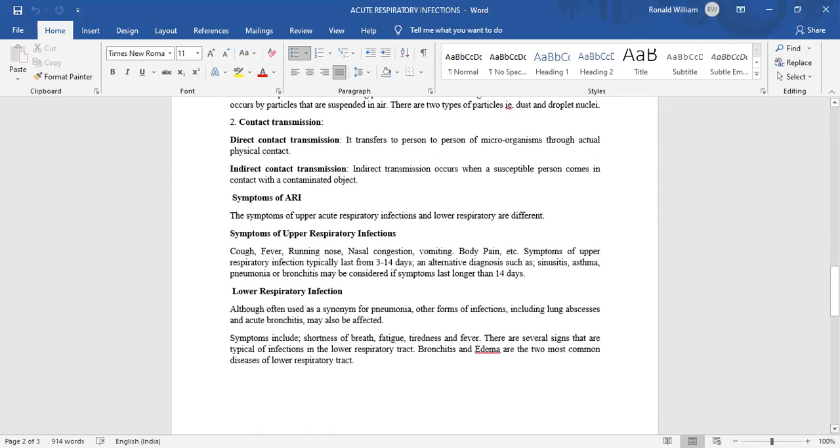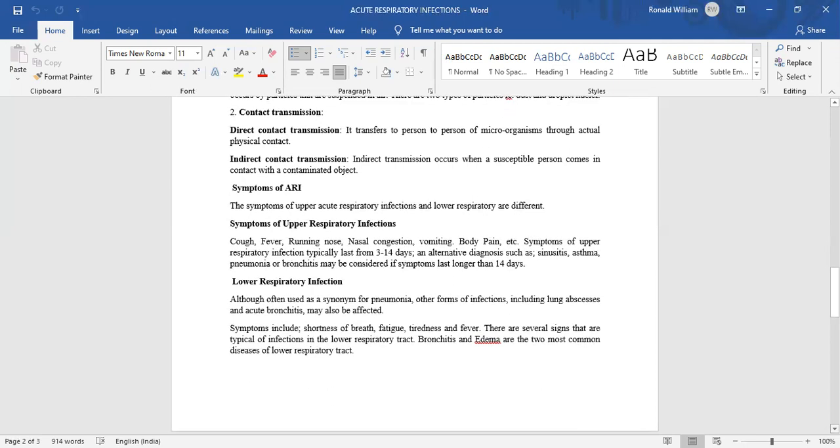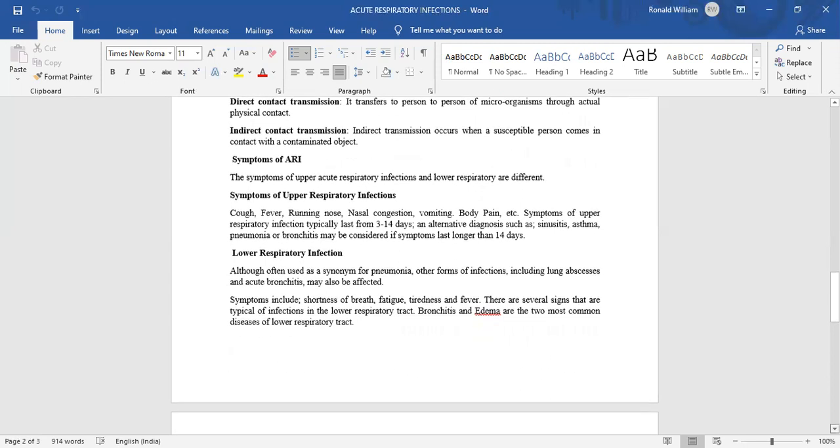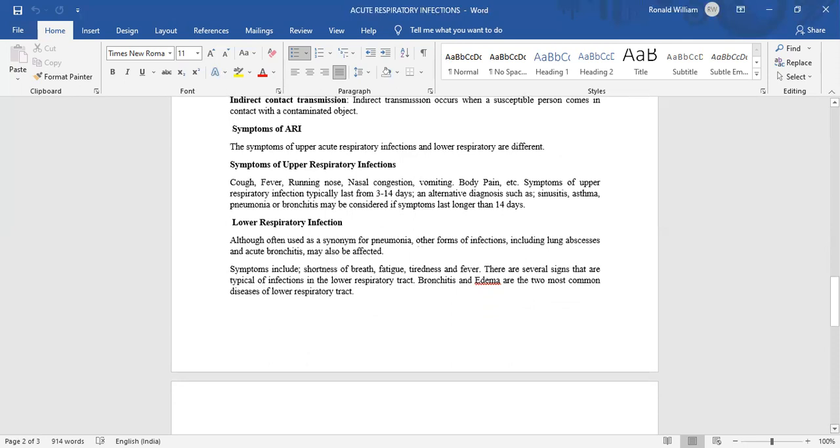Symptoms of ARI, that is acute respiratory infection: The symptoms of acute respiratory infection and lower respiratory infections are different. Symptoms of upper respiratory infection include cough, fever, running nose, nasal congestion, vomiting, and body pain. Symptoms of upper respiratory infection typically last from 3 to 14 days, and alternative diagnoses such as sinusitis, asthma, pneumonia, or bronchitis may be considered if symptoms last longer than 14 days.